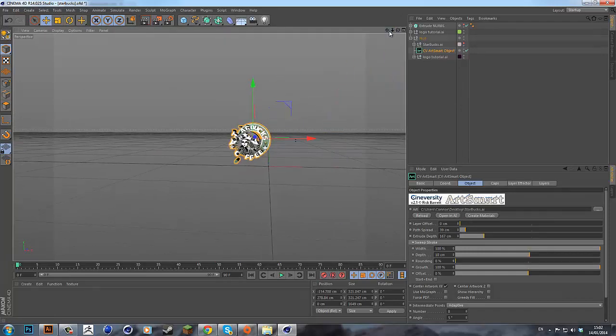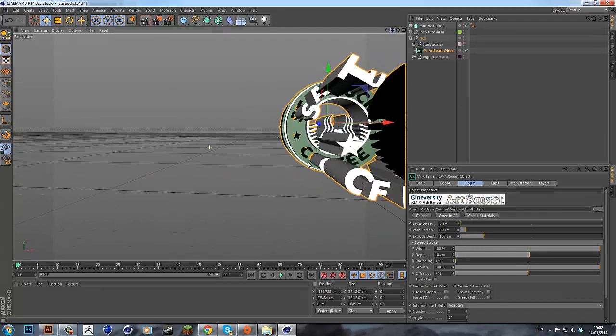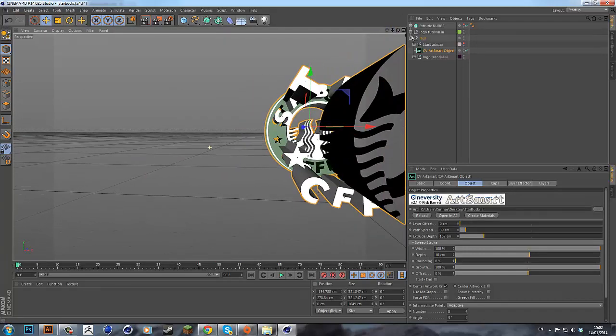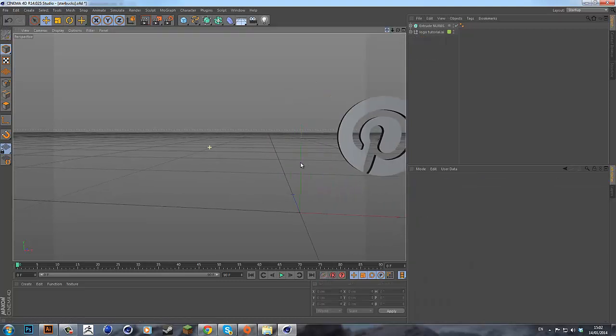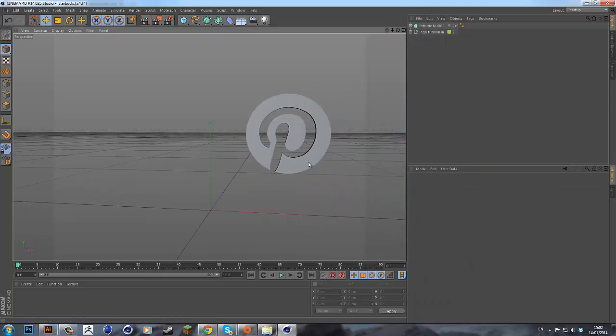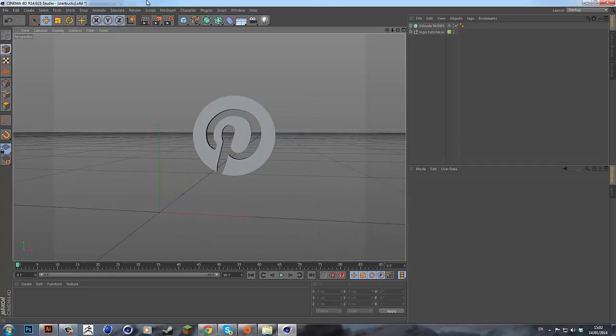Anyway, that was pretty much the end of this tutorial. It wasn't a long tutorial, but it's just showing you the easiest way to import everything into Cinema 4D. So I hope you enjoyed this tutorial and I'll see you later.